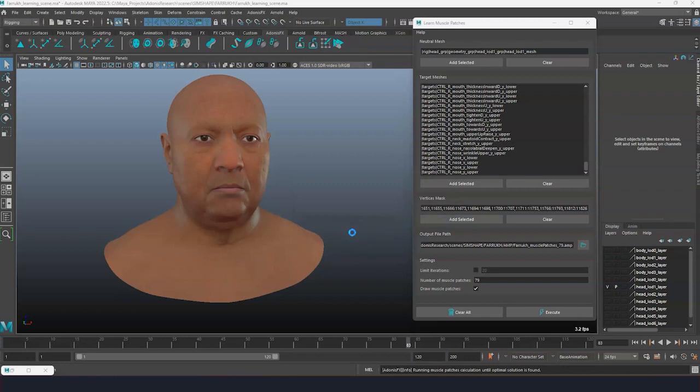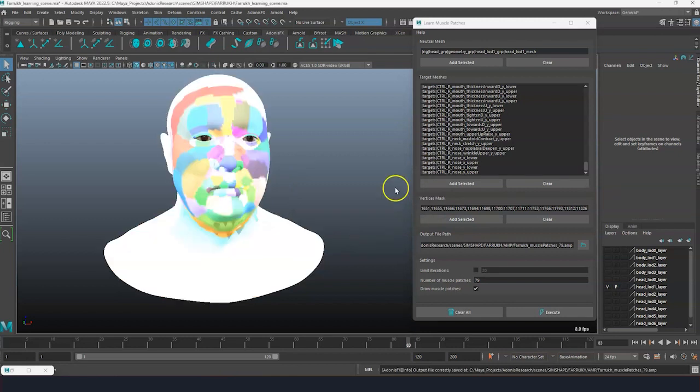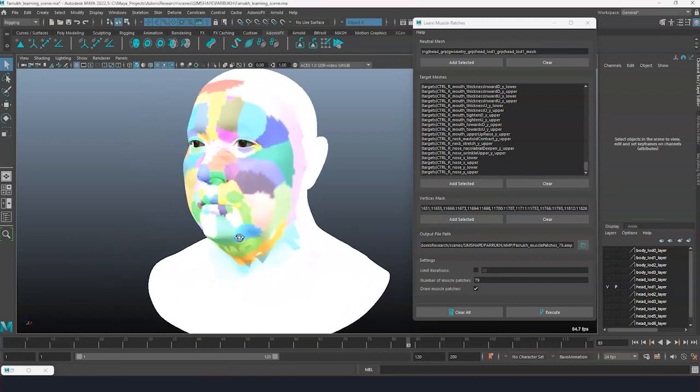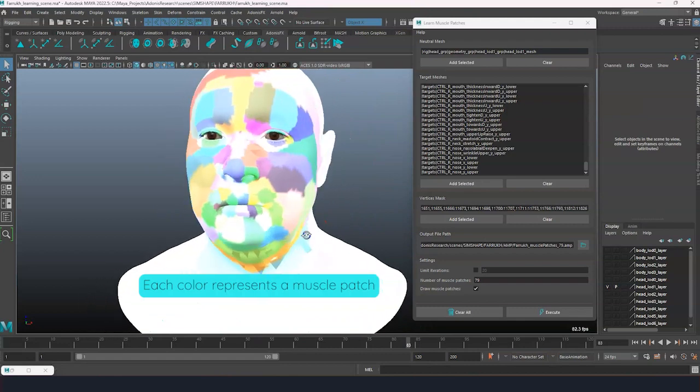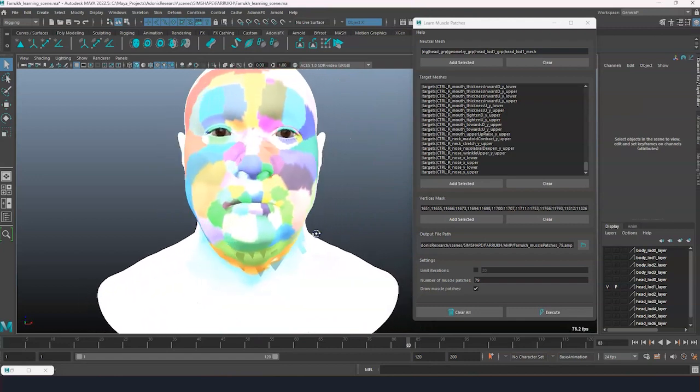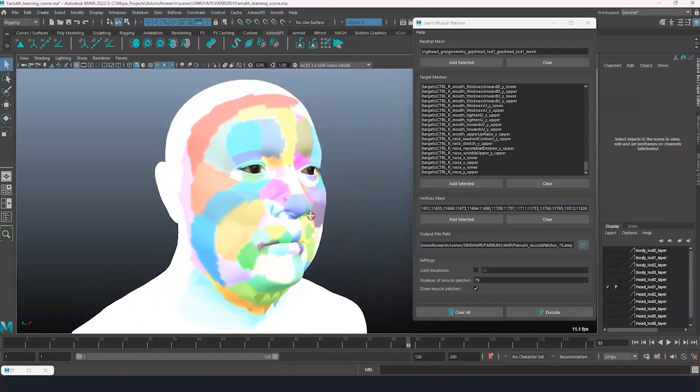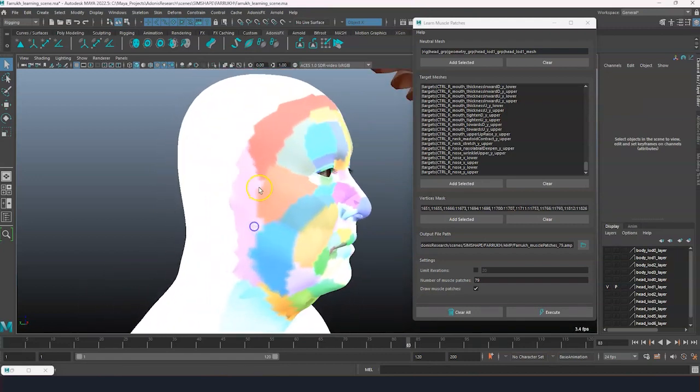The process will take a few seconds. Each color represents a muscle patch where the points of activation will be driven by the same fiber direction.